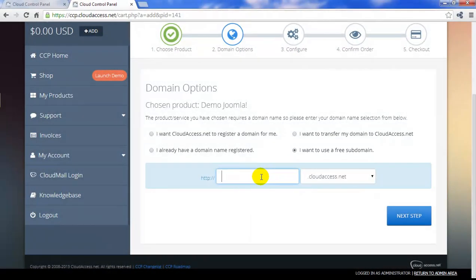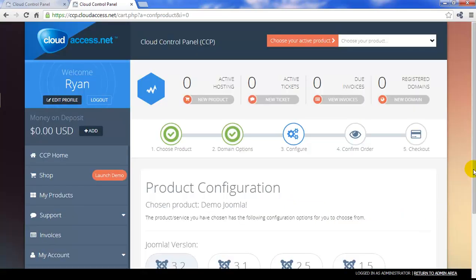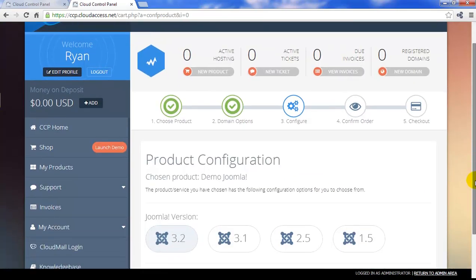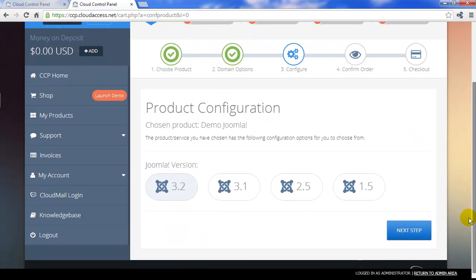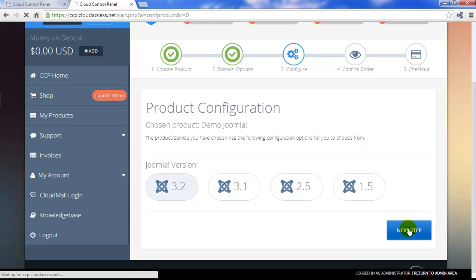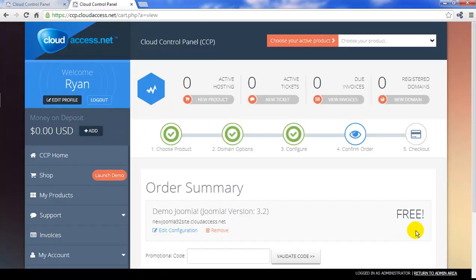This is a free domain name that's active for 30 days. Simply enter in the first part of the domain and then click on the Next Step button. The next step is Product Configuration. This is the place where you'll select which version of Joomla you'd like to use. We always recommend using the latest version of Joomla — in this case, that's Joomla 3.2. Click on the Next Step button to continue.